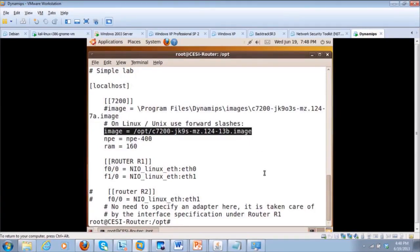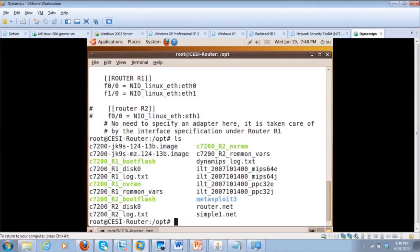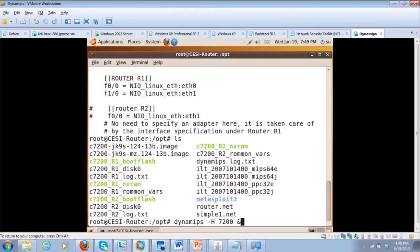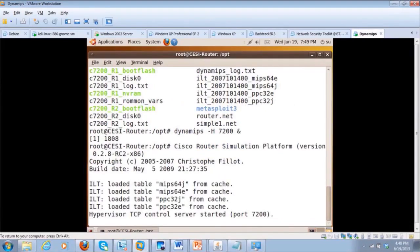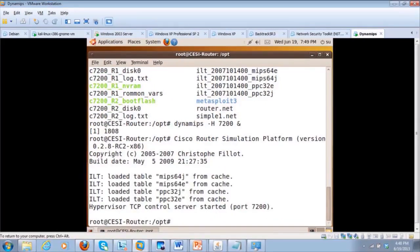We're going to start it. We do an LS again, and DynaMips is what we're going to start. We do DynaMips dash uppercase H 7200. This says: run DynaMips on port 7200, and I'll run it in the background. As you see, the hypervisor TCP control server started on port 7200. This tells me that DynaMips has actually started.